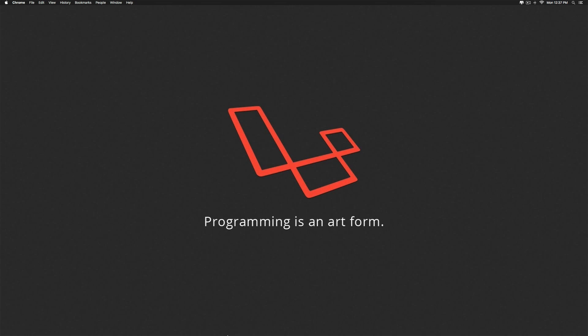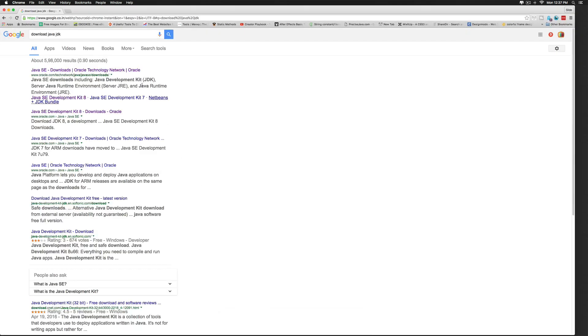In the first step, we go to Google and simply type Download Java JDK. JDK stands for Java Development Kit. It is a software needed to run your Java applications.